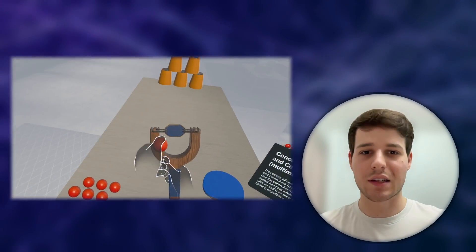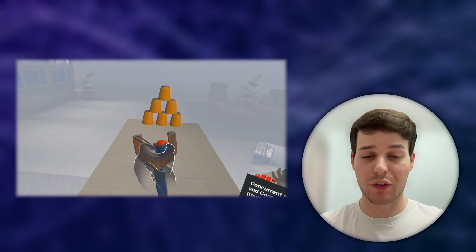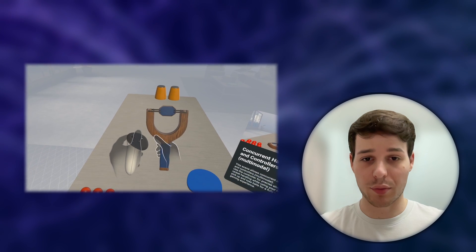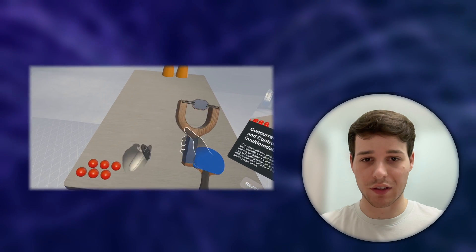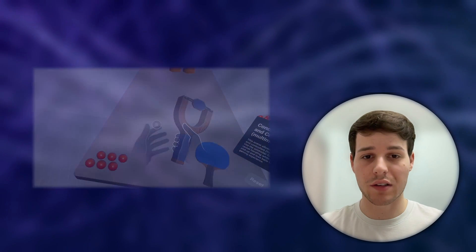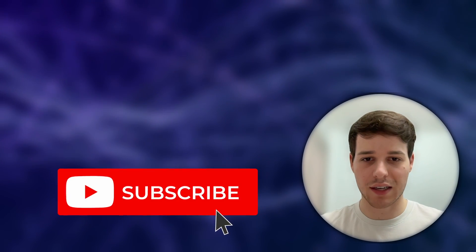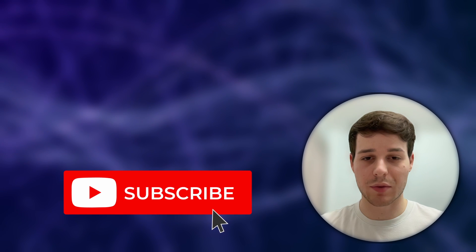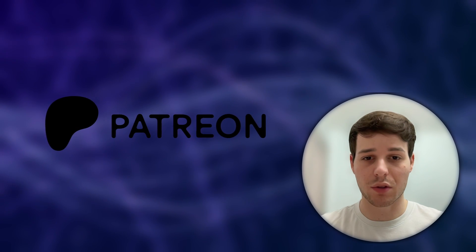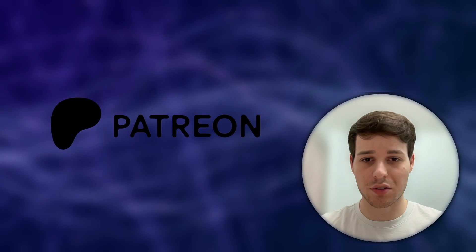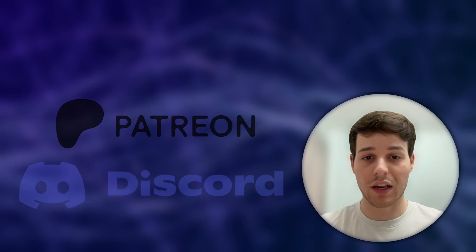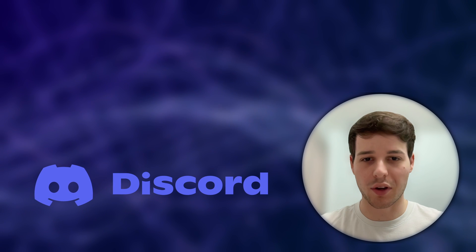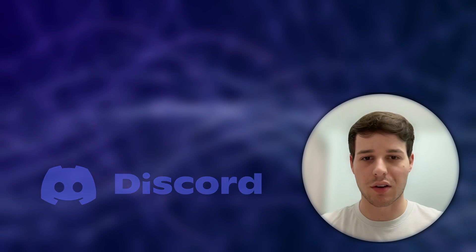Alright guys, that's it for this video. I think the new samples are amazing and the improvements are really significant. I hope you enjoyed it as well and got some inspiration for your own project. Please, if you have a second, like and subscribe to this channel, support me on Patreon if you want to get access to the source code, or if you have any questions, join our XR developer community on Discord. Thank you so much for watching and see you in the next one.